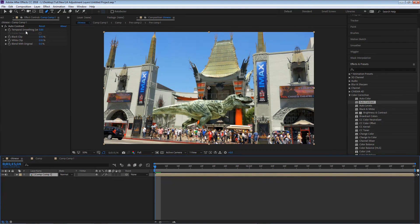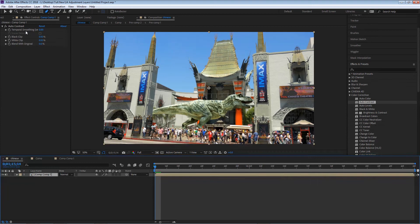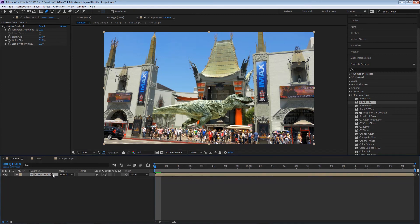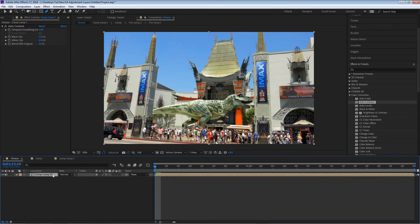Now this might be a bit confusing right now because you're just starting in After Effects. So just imagine that you can take a bunch of layers, put them all together, and mix them in one layer. That's what pre-composition is. Whatever the reason you may use it for, that's up to you.